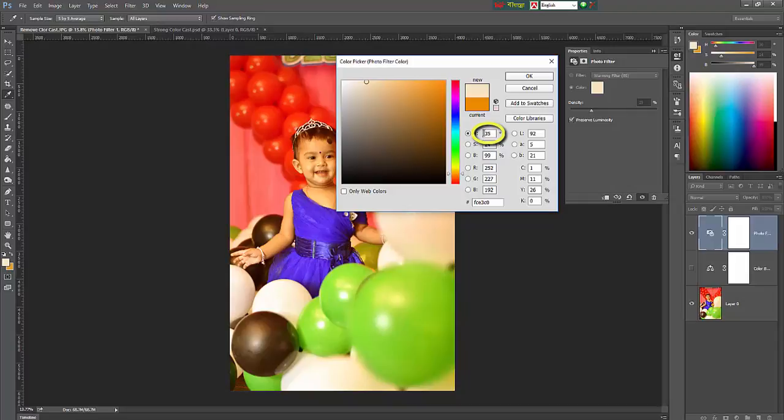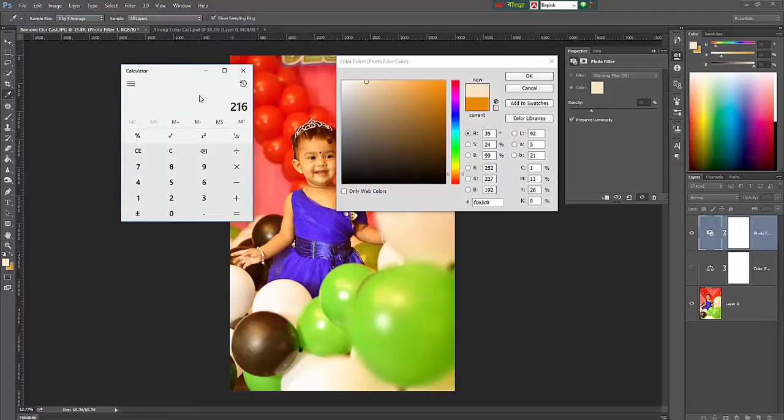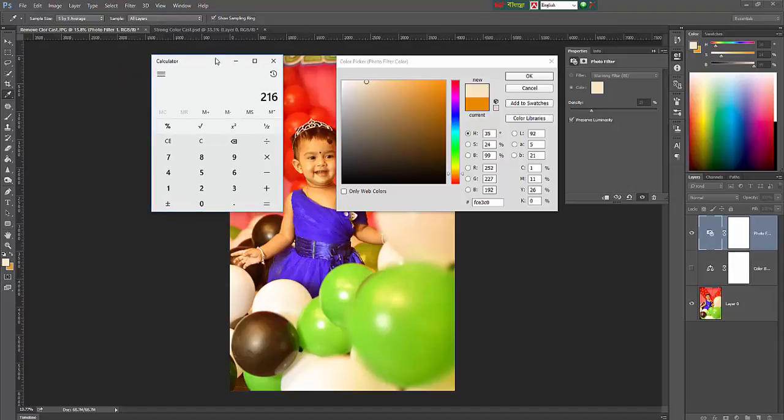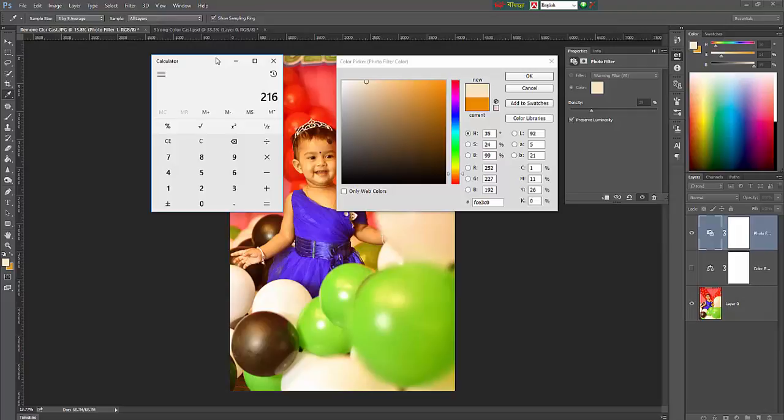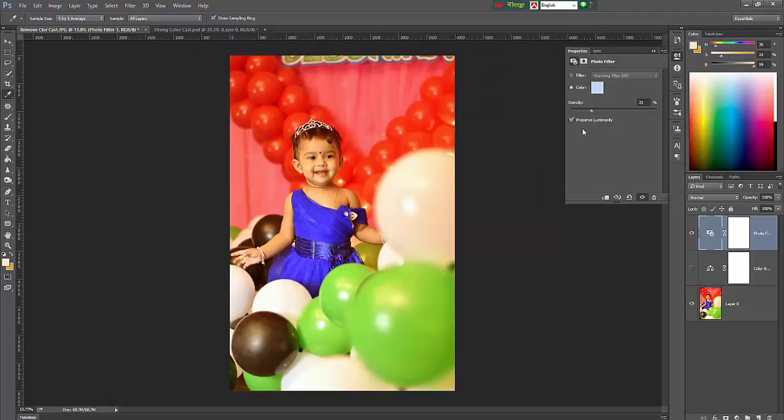And just add 180 or subtract 180 from the hue value. If the hue value is greater than 180, then you will subtract 180 from your hue value. Or if the hue value is less than 180, then you add 180 with your hue value. Here is 36, so 36 plus 180 equals 216. The hue value will be 216, and click OK.